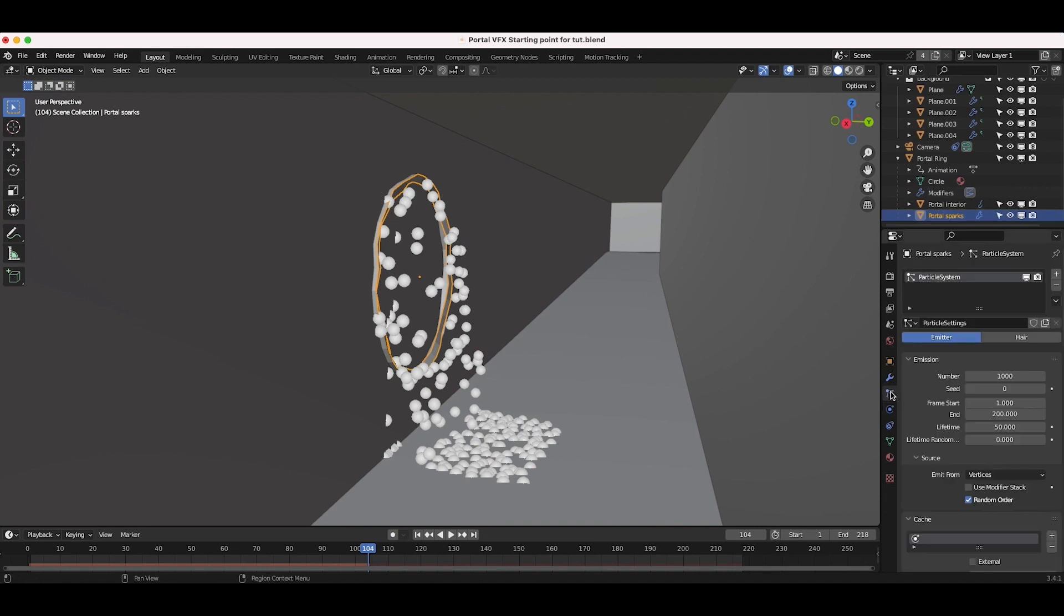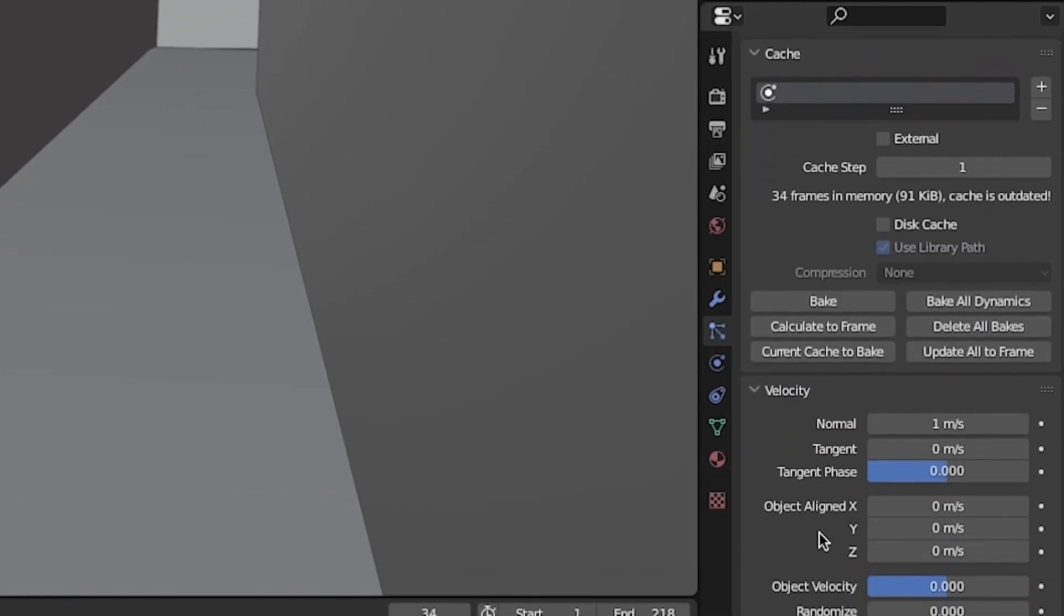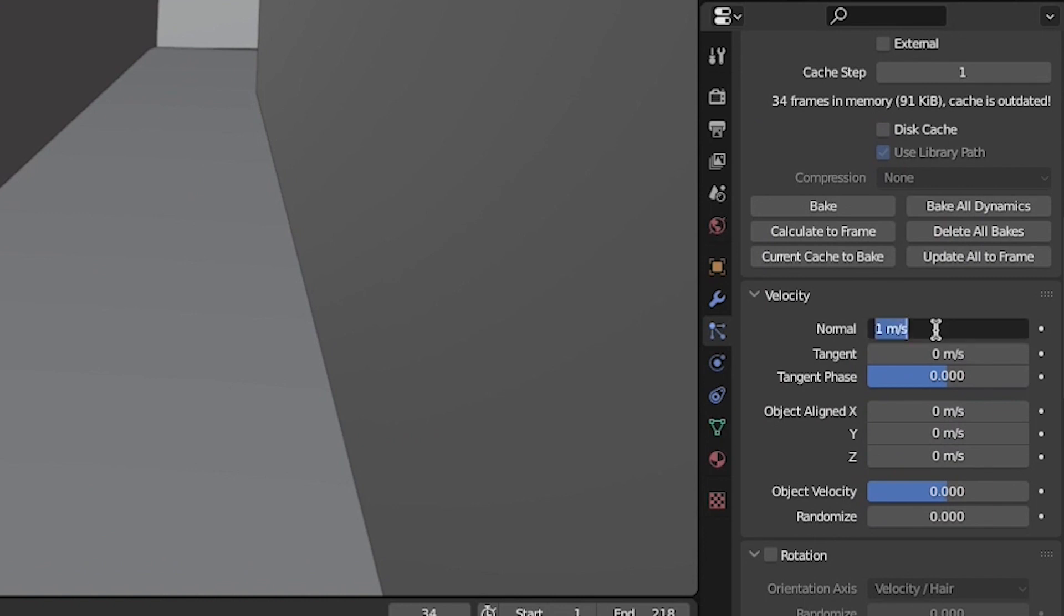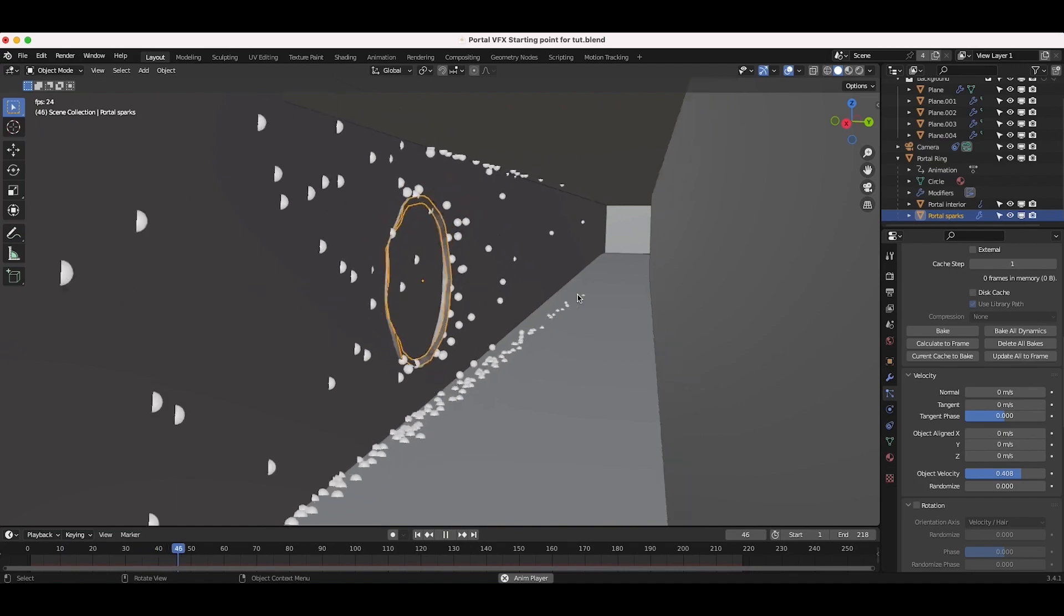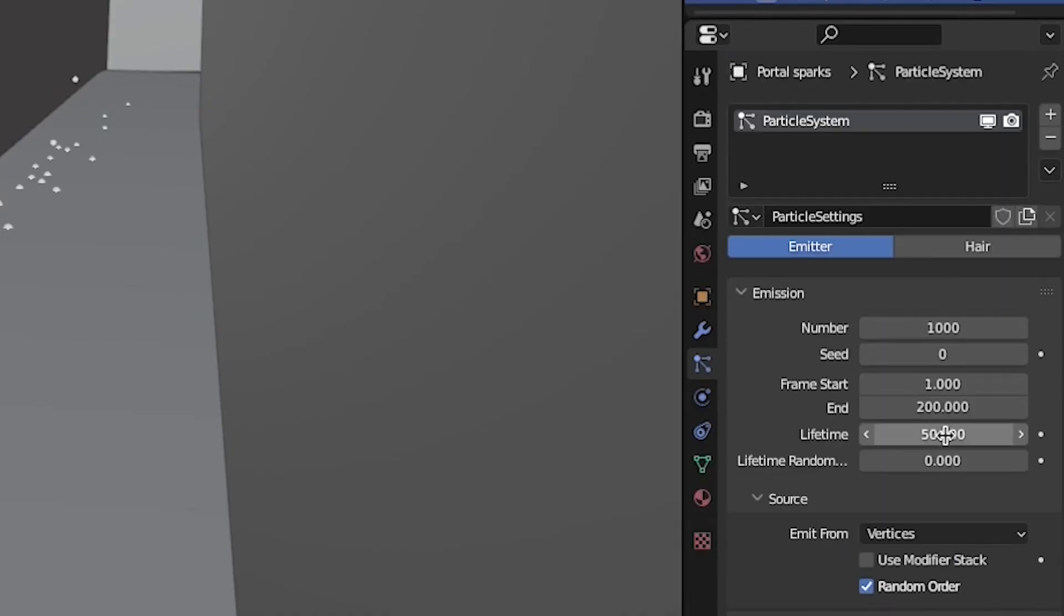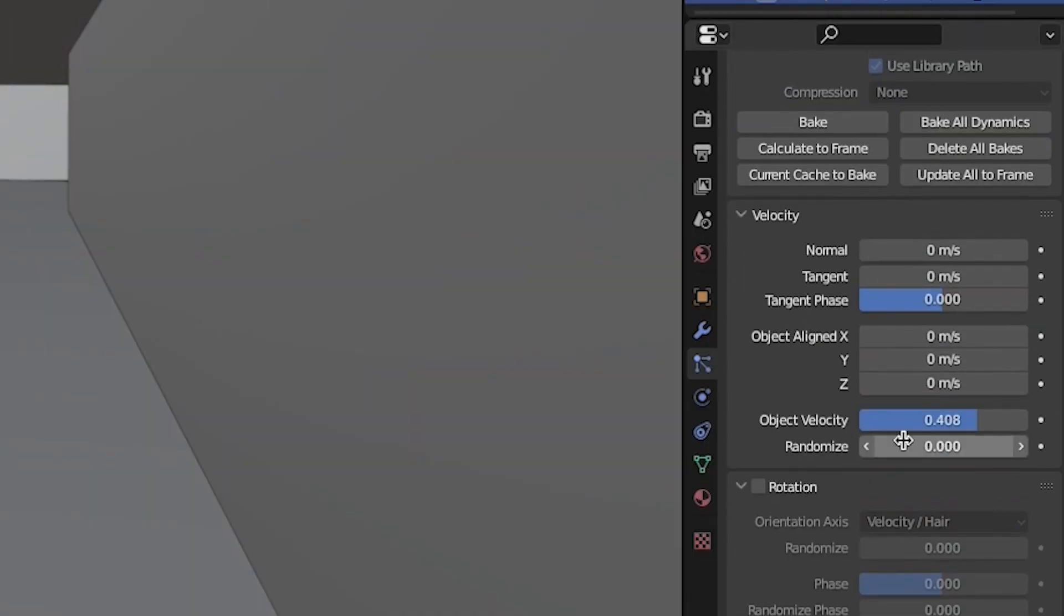To make the spark particles take on the velocity of the spinning portal, in the particle system settings, turn down the normal velocity to zero and increase the object velocity. I will keep mine at around 0.5. Bring down the lifetime of your particles to around 9 so they don't live as long and for more organic randomness, increase the randomized variable in the velocity tab.